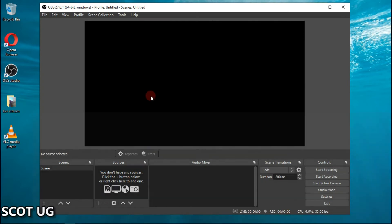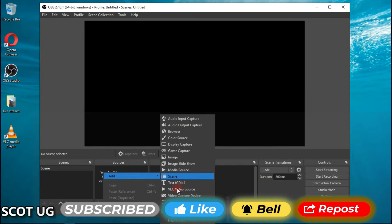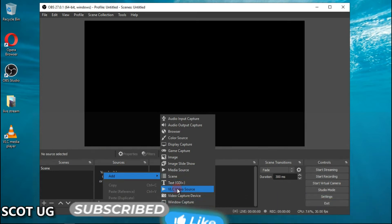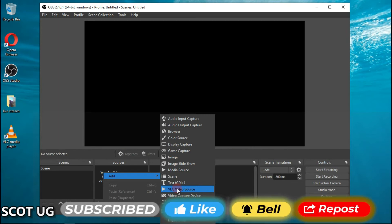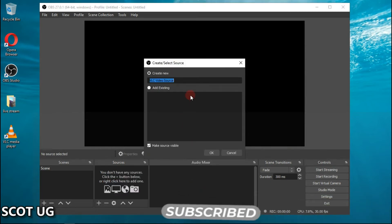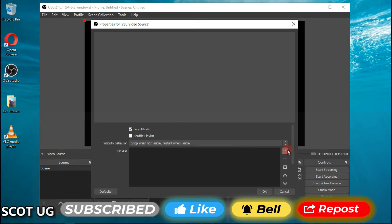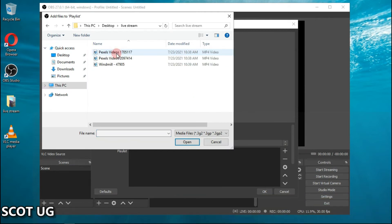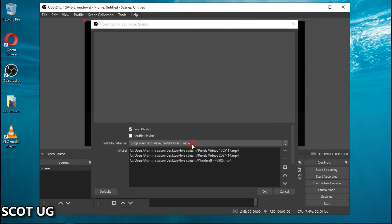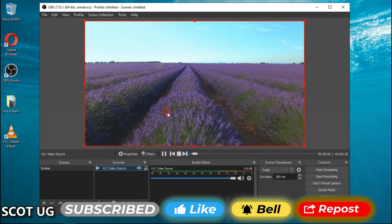The next step is to add the content you're going to stream. Click Add, and if you're going to stream a lot of content and need to update your playlist, I recommend downloading VLC onto your PC or server. Select the VLC video source, name it as you like, then click the plus icon under Playlist and add your files. Go to your streaming folder and select all the videos — I downloaded sample videos from the sources shown earlier.